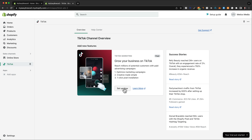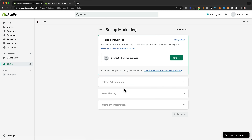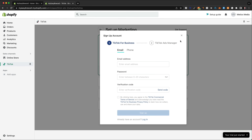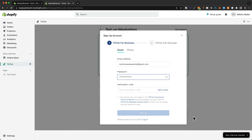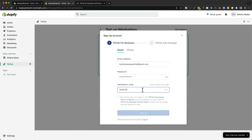Click set up now. We need to create a new TikTok business account, so let's click on create new. Enter your email and create a password, then send the verification code to your email, paste it in, and click sign up.